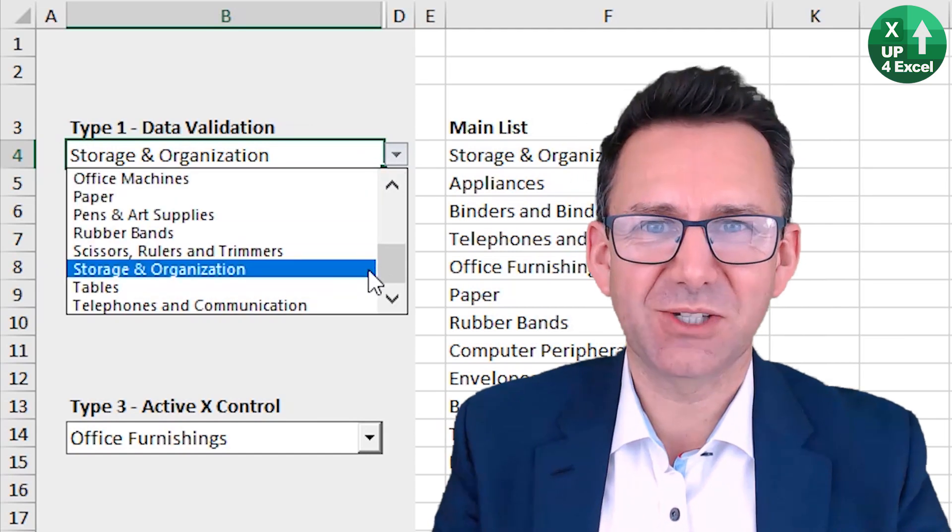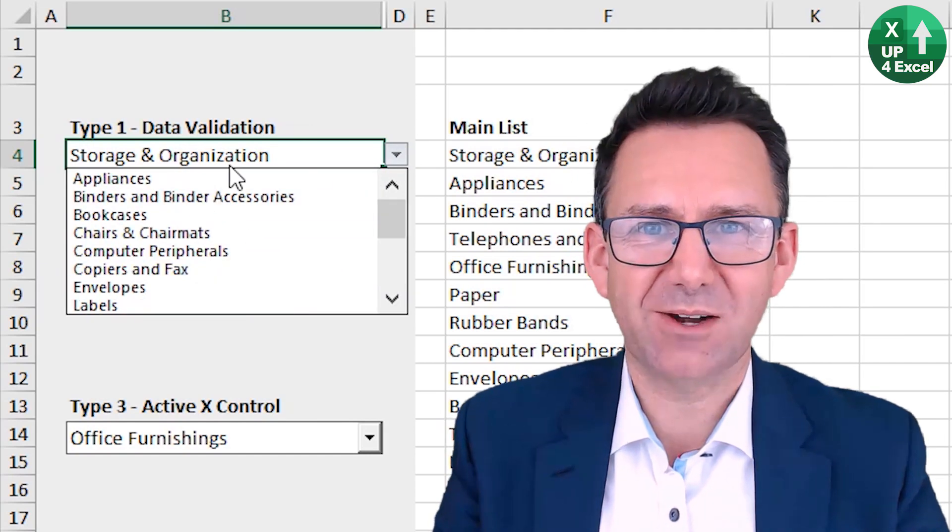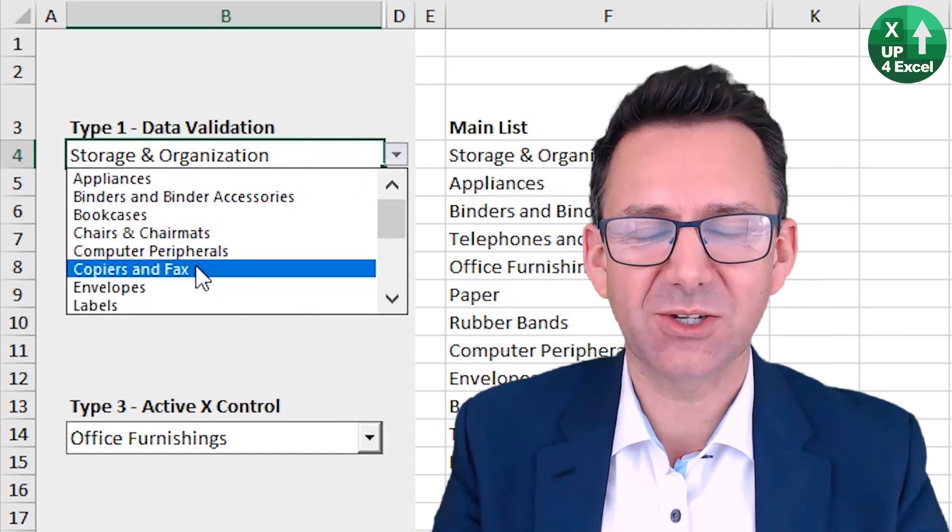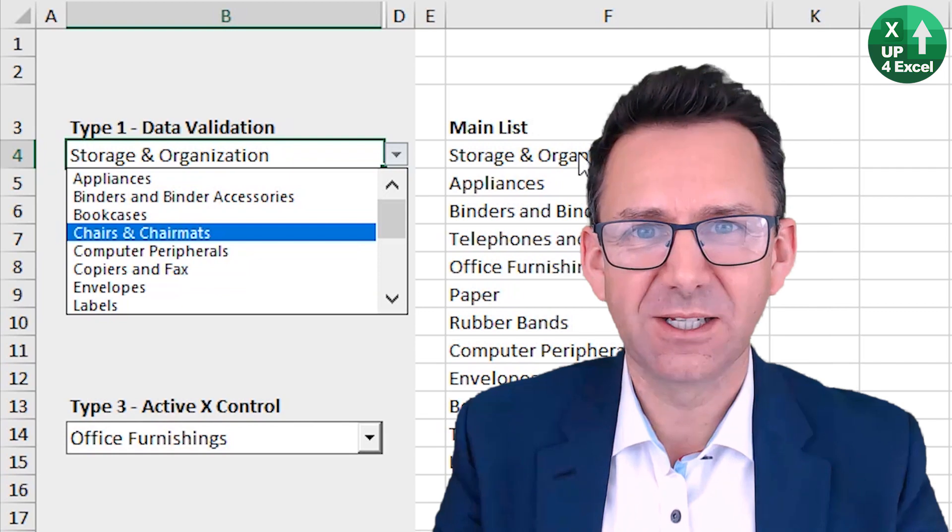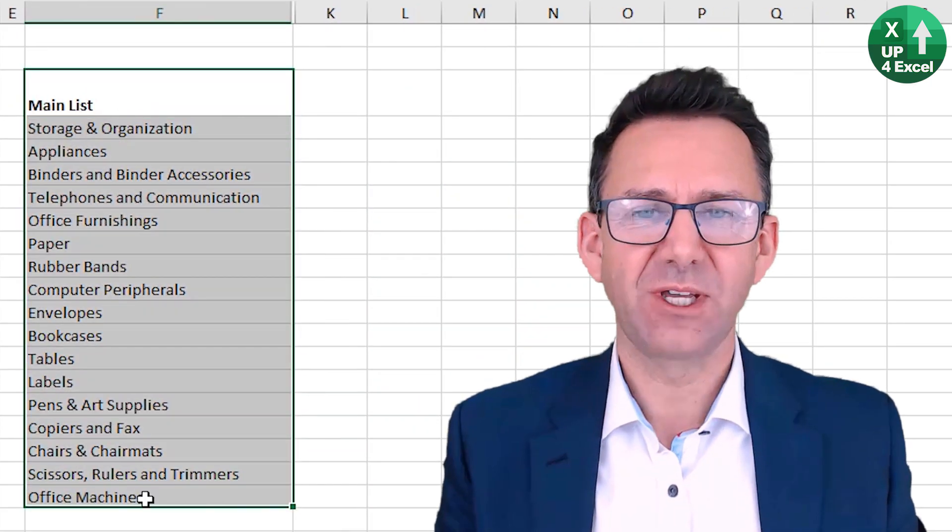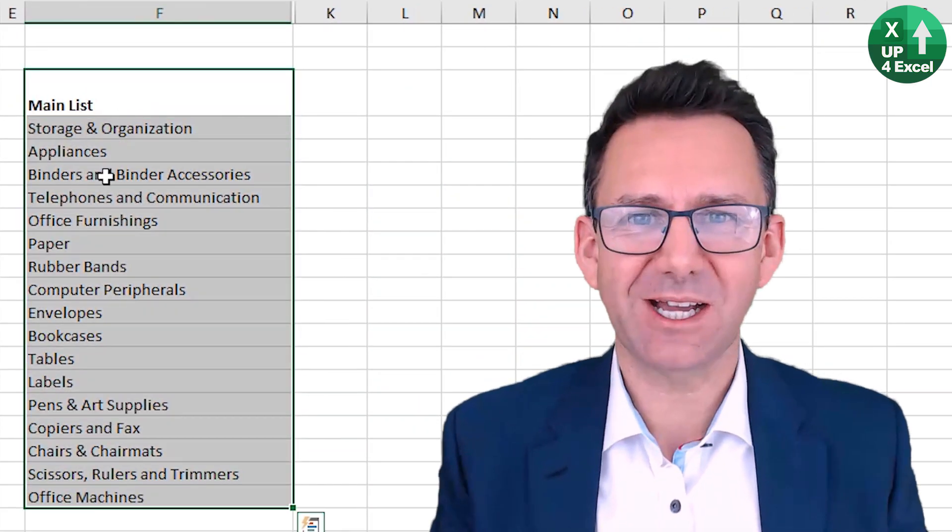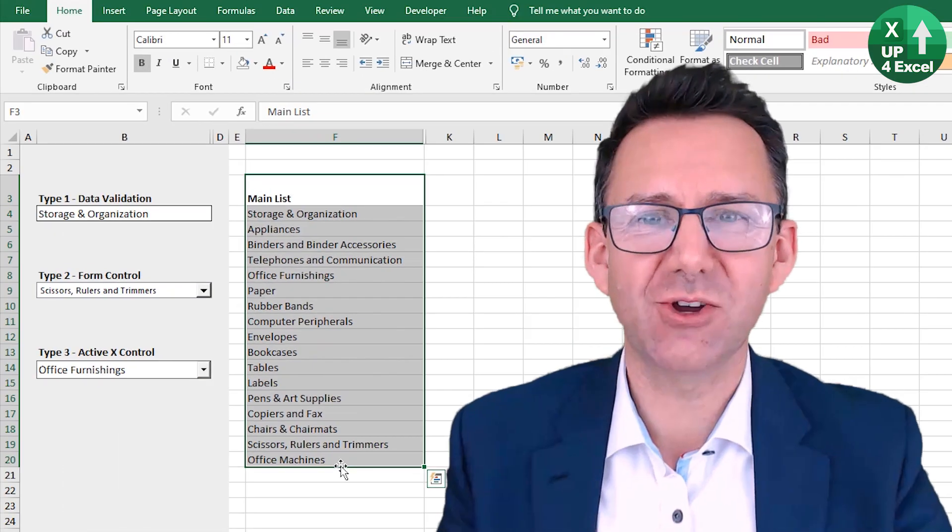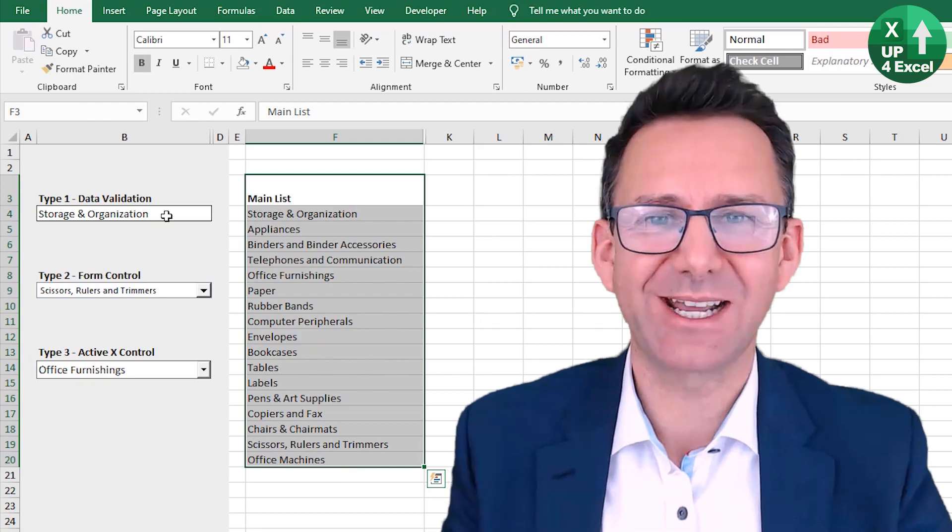How can you make the items in your drop-down list appear in alphabetical order even if the list itself is completely unsorted? I'll show you how right now.